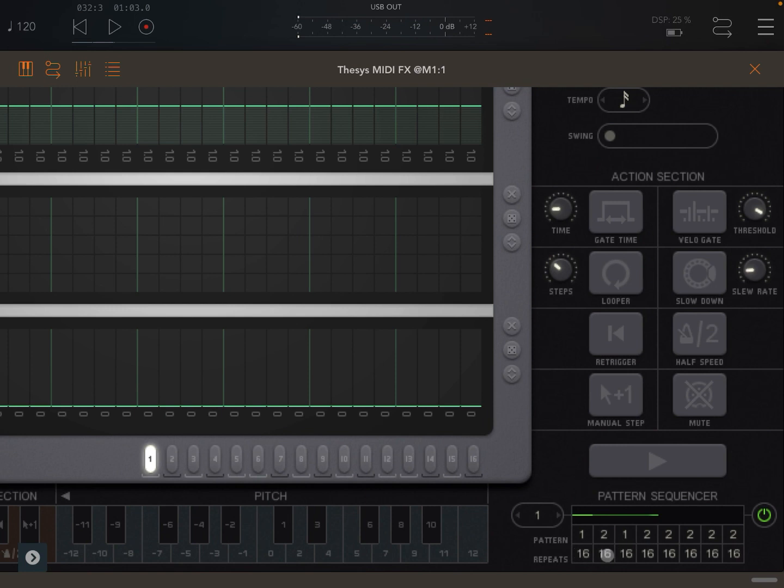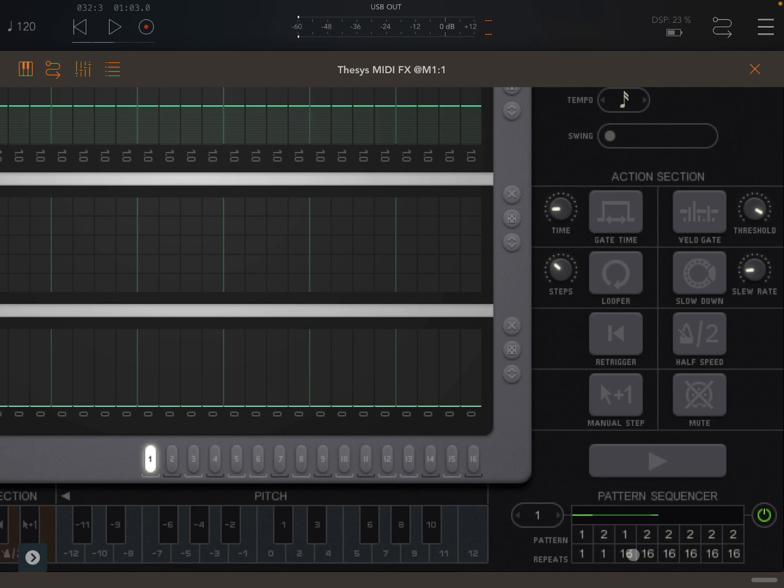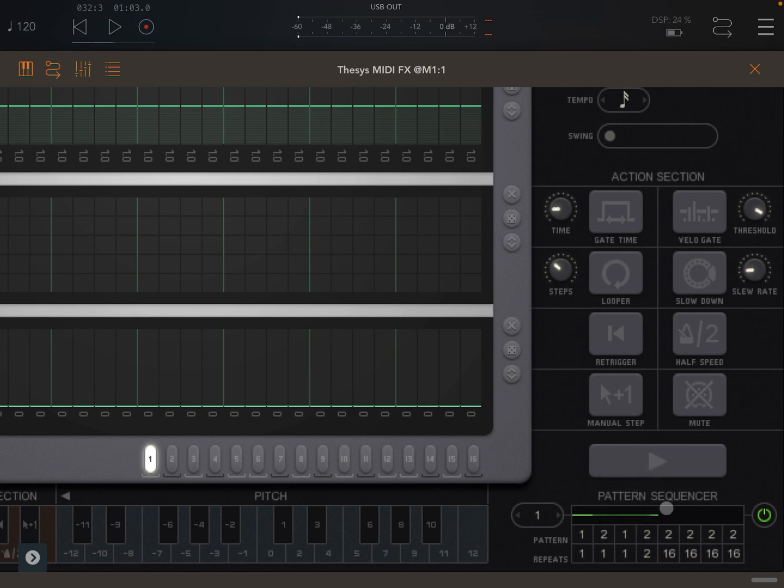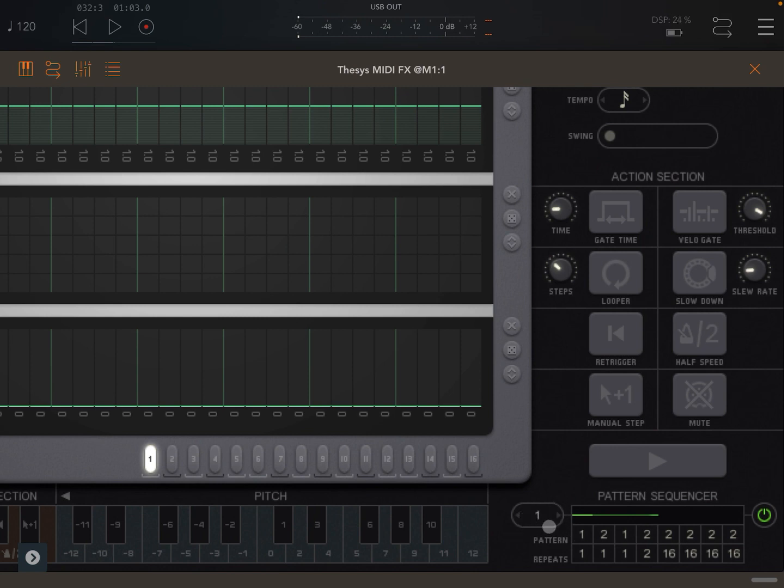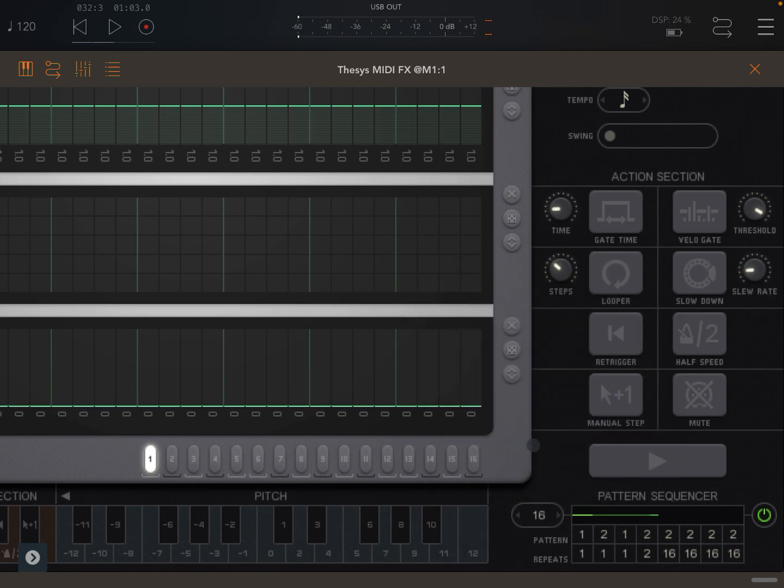Underneath each pattern you can decide how many times you want that pattern to be repeated. In this case let's say only once, but you could say play the last one twice for example. Then you need to decide how quickly it moves from playing one pattern to the other. That is determined by this selection here. You can say for example after 16 steps move to the next pattern.